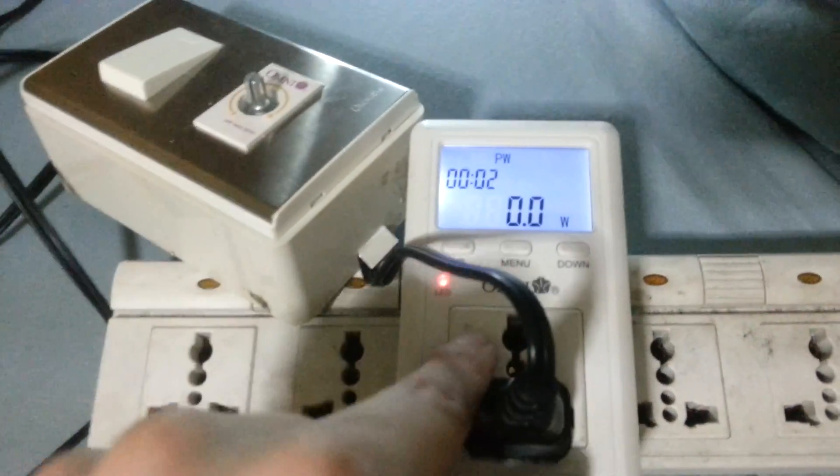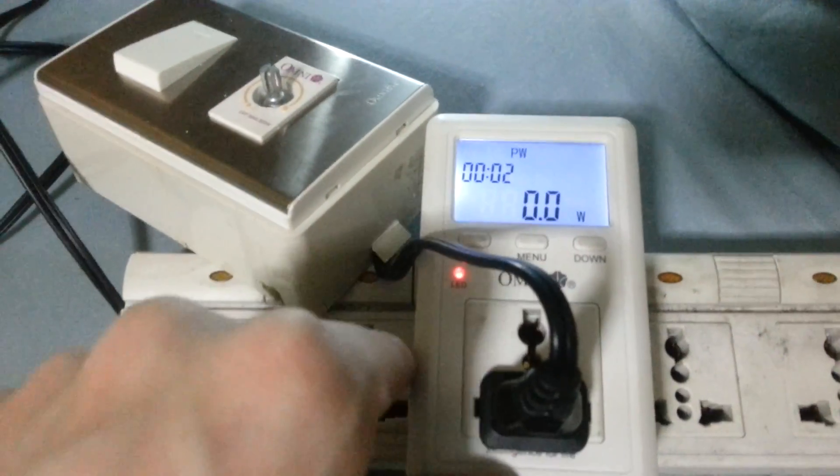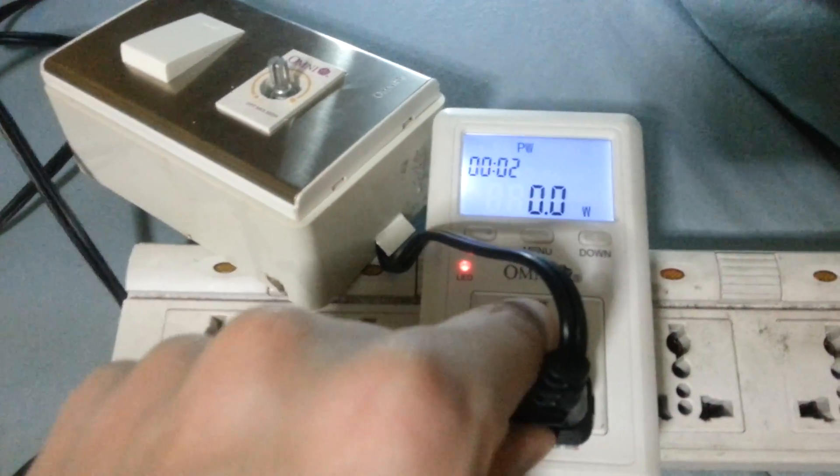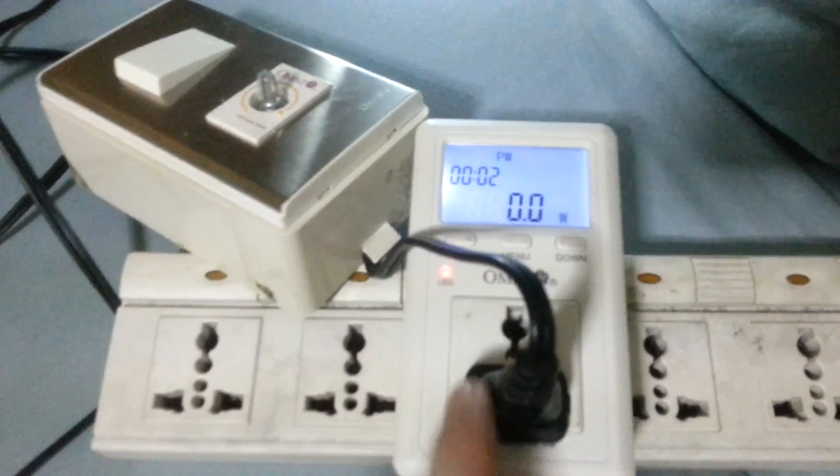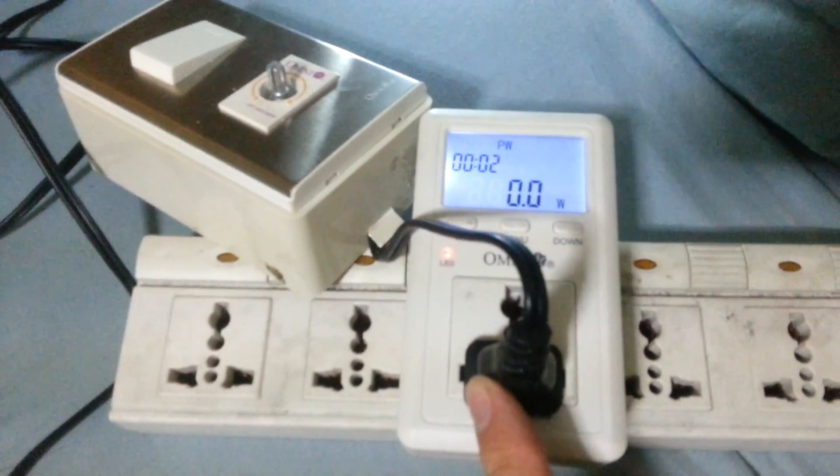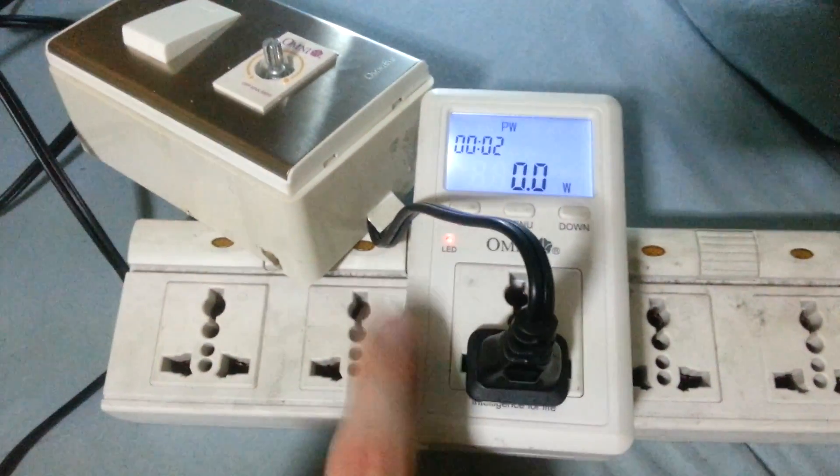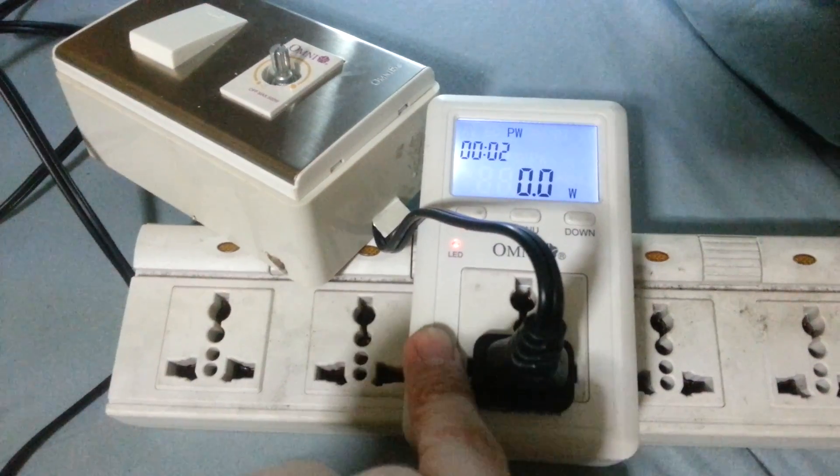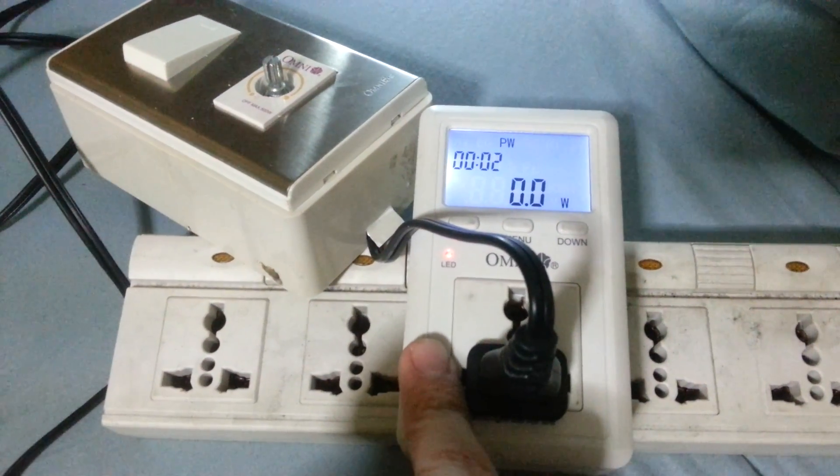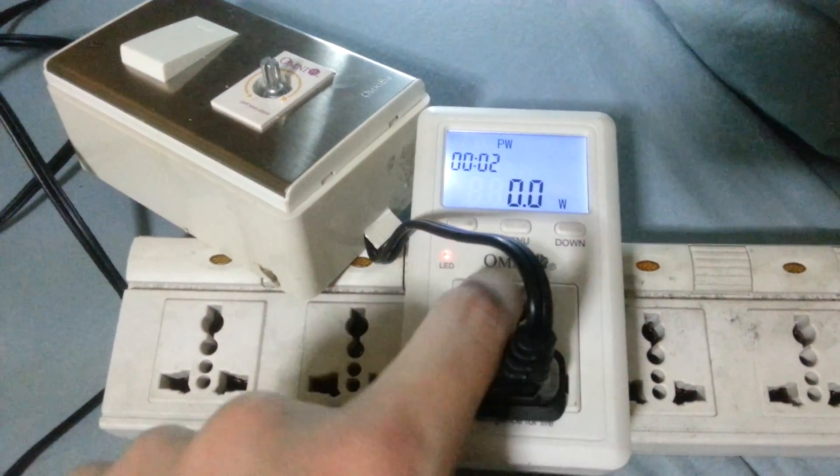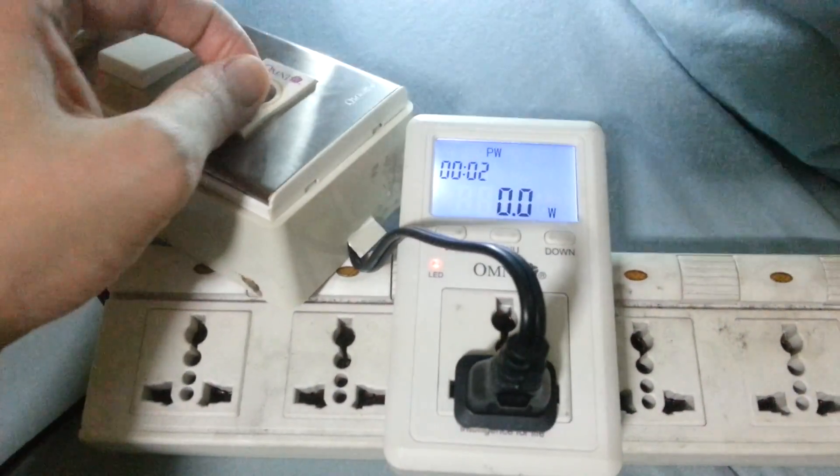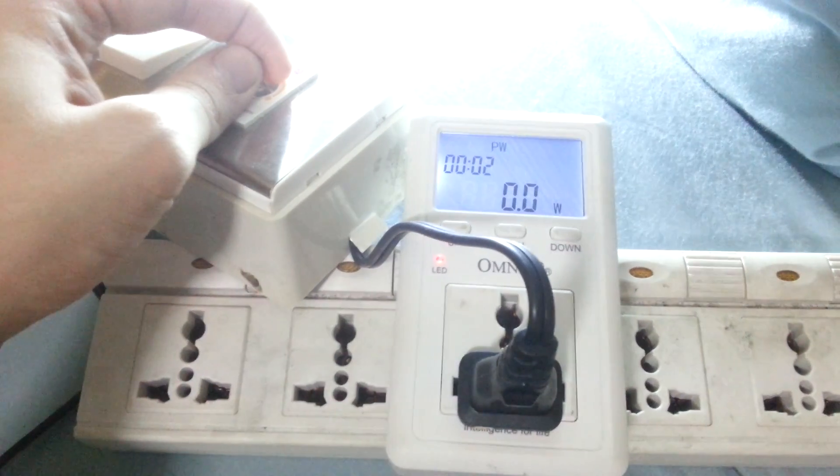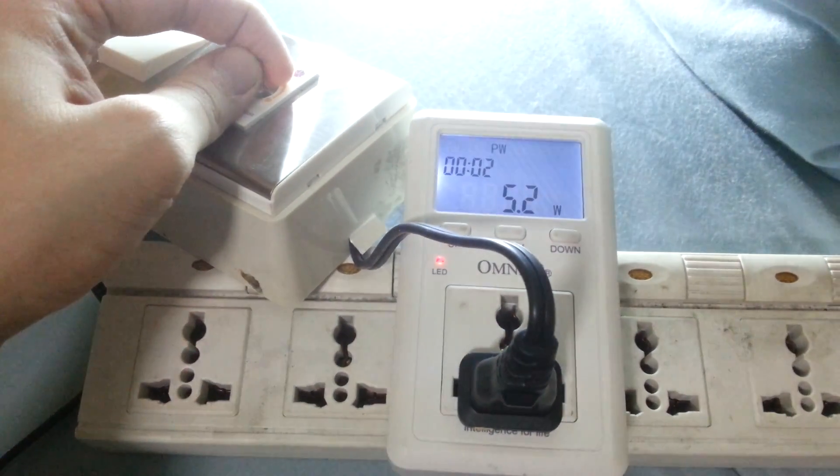So anyway, you can use this basically to measure anything in your house. Like if you have a couple of different fans and you want to know which one's more efficient, you can use this. Yeah, it works really well. It's really quick to update with the different measurements.